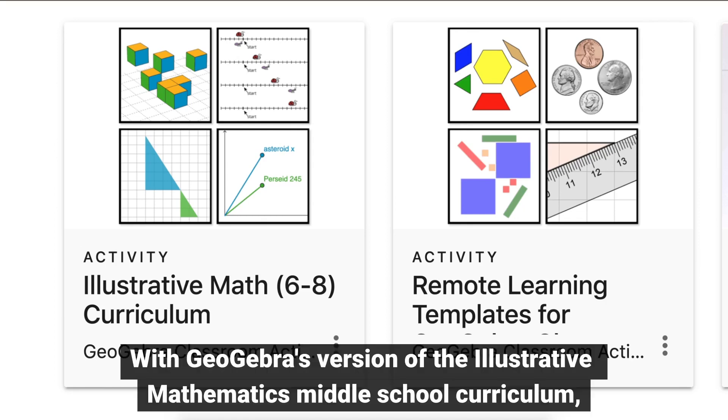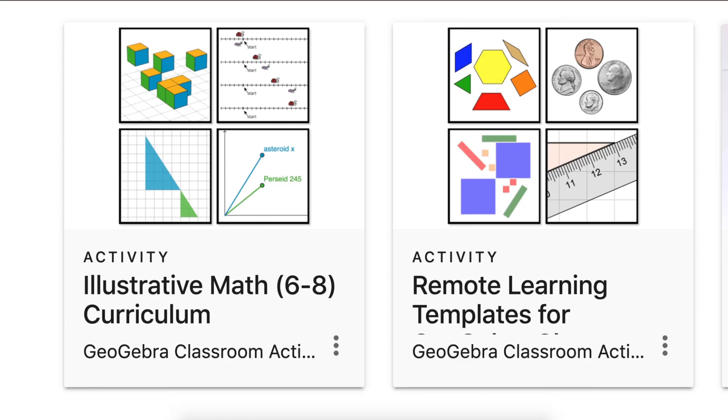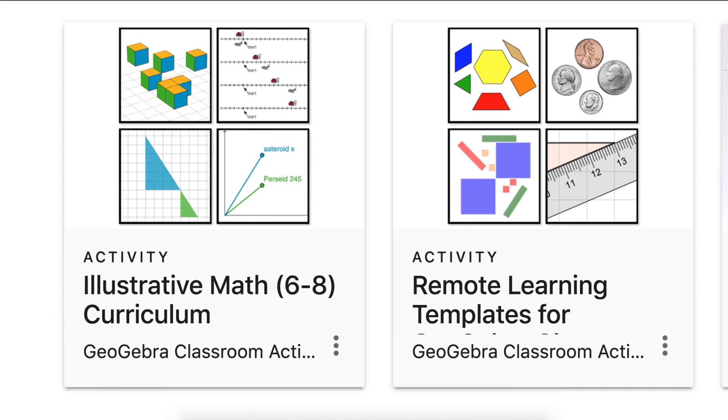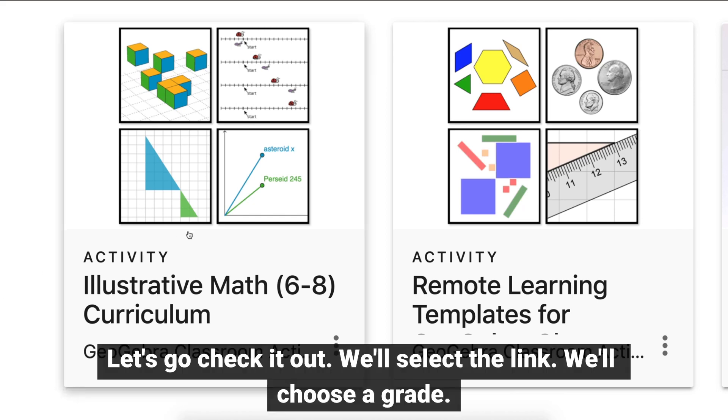With GeoGebra's version of the Illustrative Mathematics Middle School Curriculum, you now have a greater variety of options from which you can create GeoGebra classes. Let's go check it out.